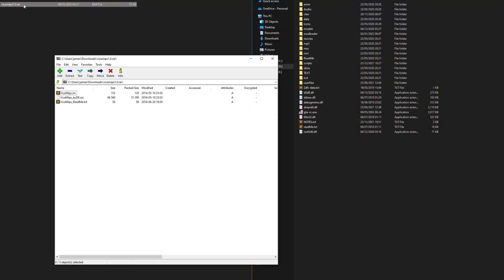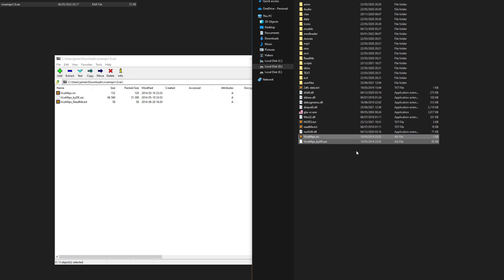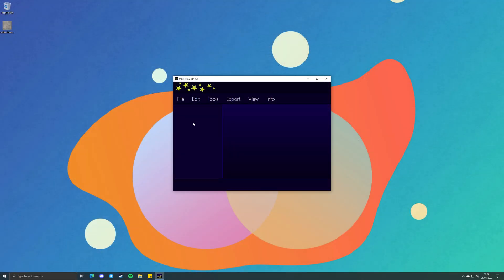Make sure you have an ASI loader and put the plugin and its configuration file inside your Vice City folder. Now let's move on to the tutorial. If you're mipmapping a single texture, it's really simple.